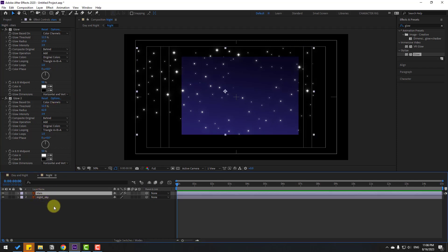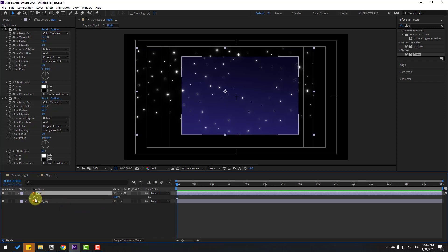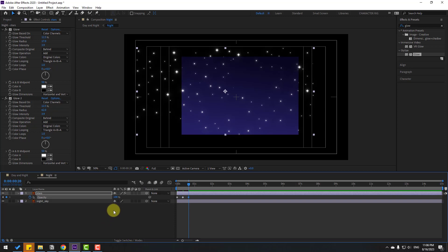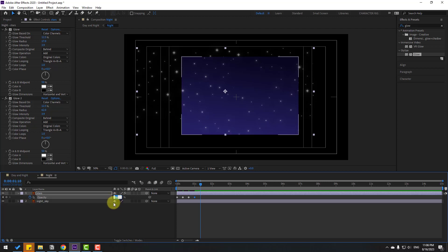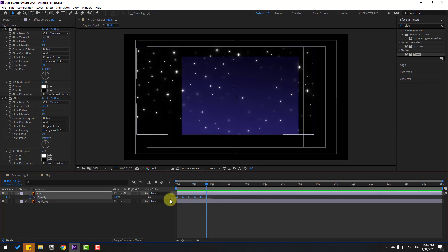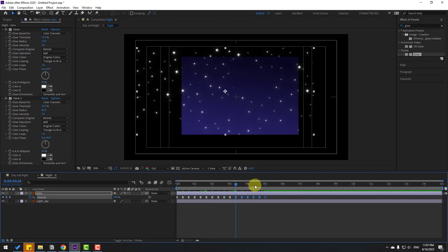Select the glow effect and press Ctrl+D for more glow, then change the settings for a smoother glow. Select the star layer, press T to open opacity, and set opacity to around 25. Go to a keyframe, change to 10 keyframes, change opacity to 100, then go to 10 keyframes change to 50, then change to 80, then change to 100. Select the keyframes, apply eases, then Ctrl+C to copy and Ctrl+V to paste for more keyframes.